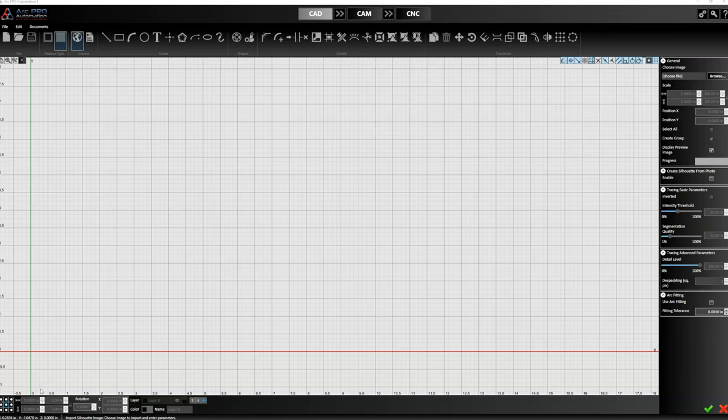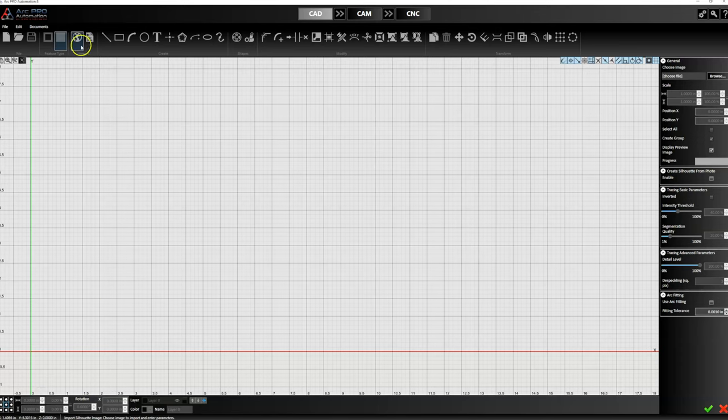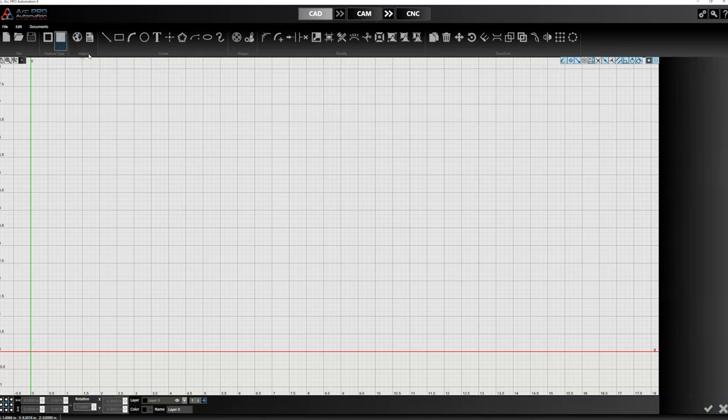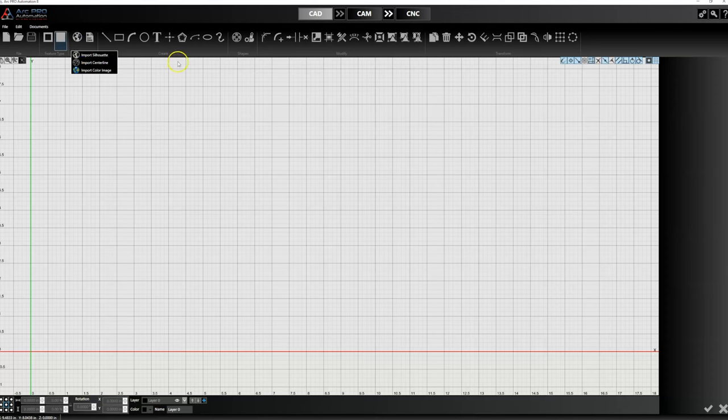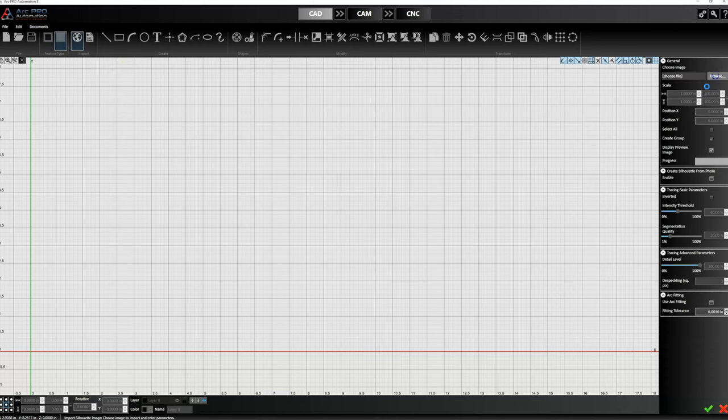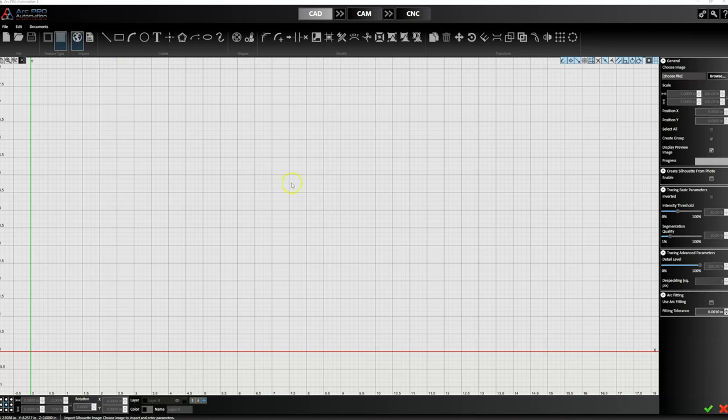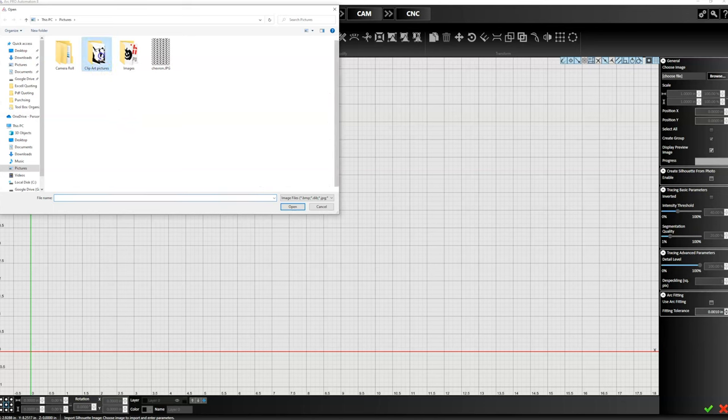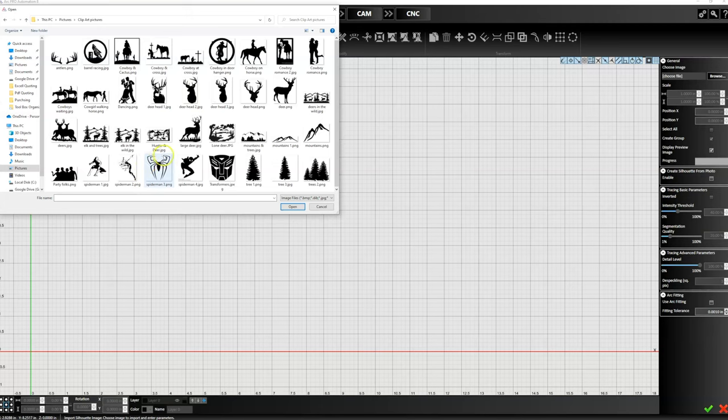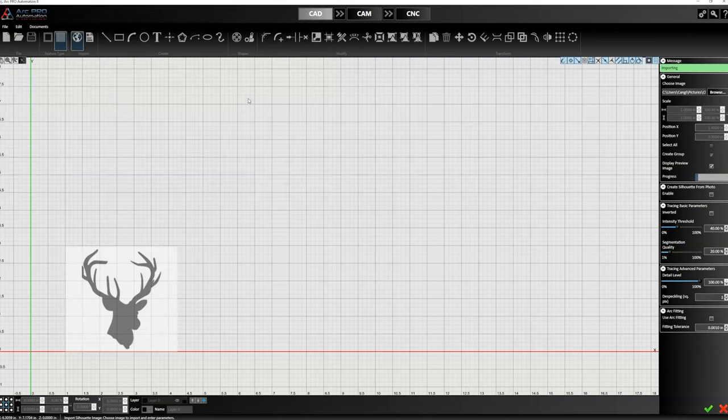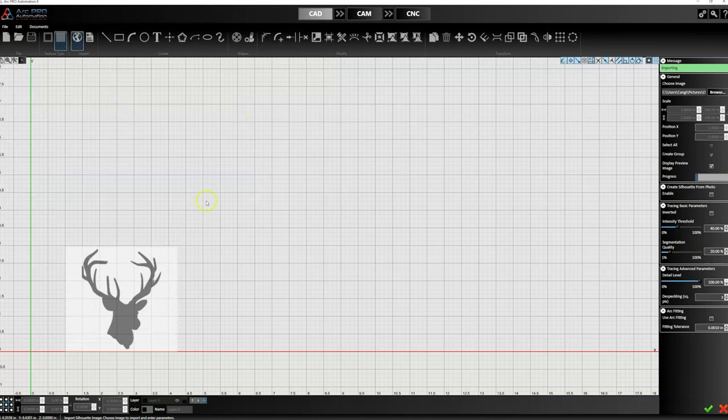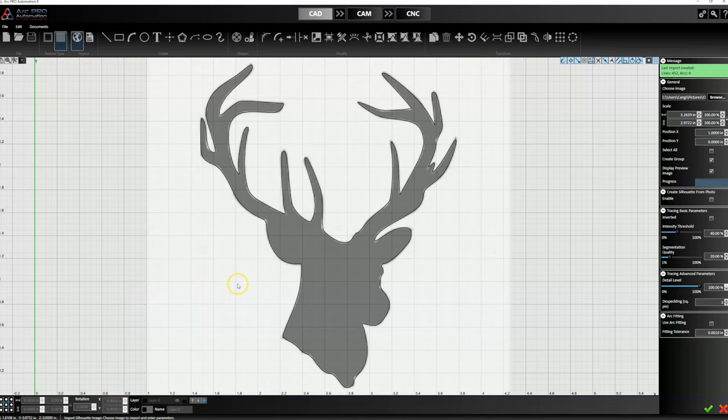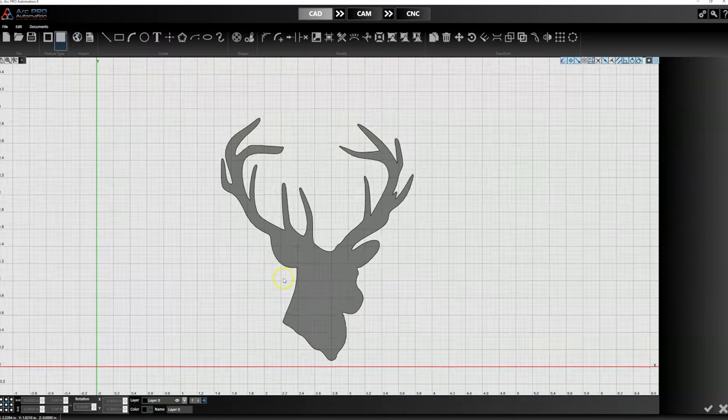We're going to start by importing an image. I just went up here to this little globe and go to Import Silhouette. Once we do that, you'll notice it populates the menu on the right-hand side. We're going to click Browse, then in that menu I'm going to go to my clip art files. You can pull anything offline if you wanted to. I'm just going to go ahead and create this deer head. I imported this deer head, it's automatically going to vectorize the deer. I think everything looks pretty good, so I'm just going to select that and say okay.